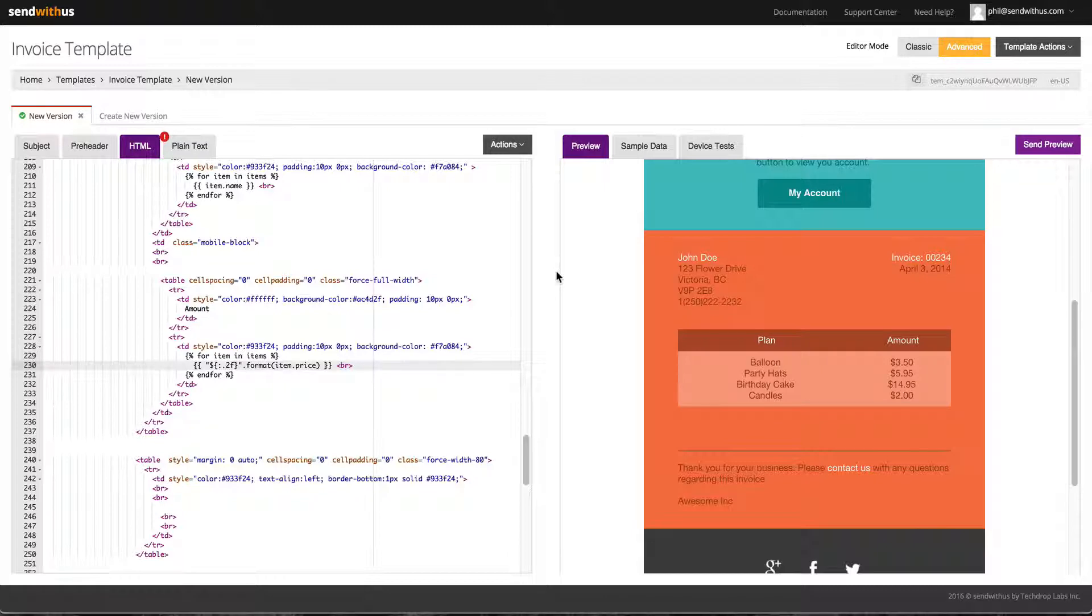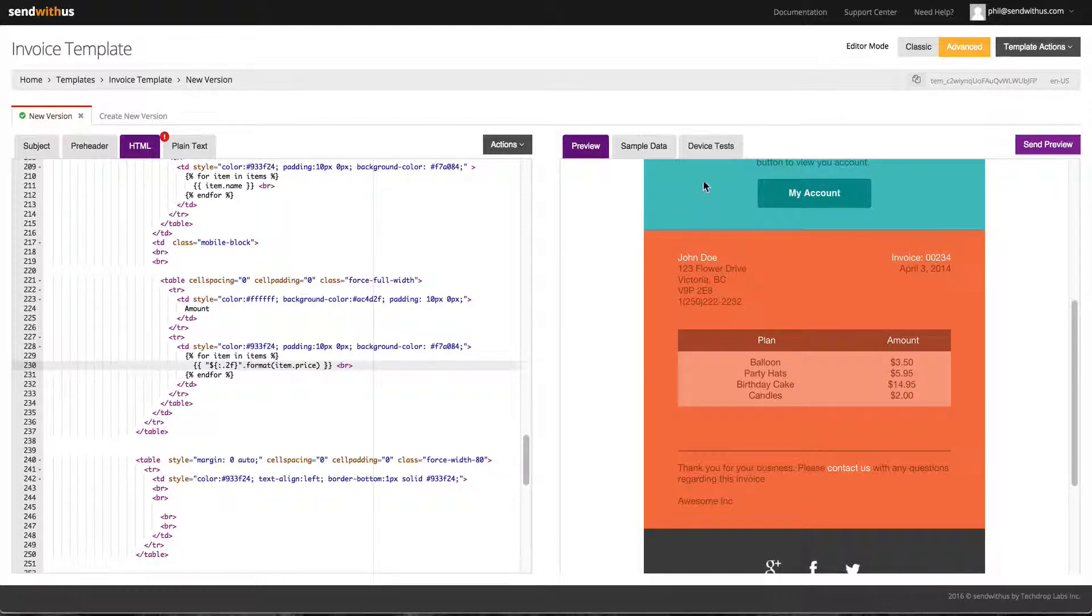Now that I have confirmed the email looks great with sample data, I can test what the email looks like in all different email clients using device testing.